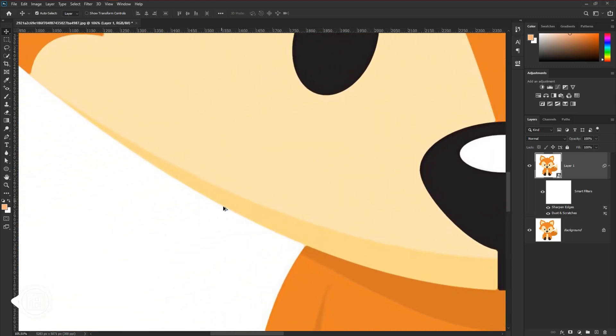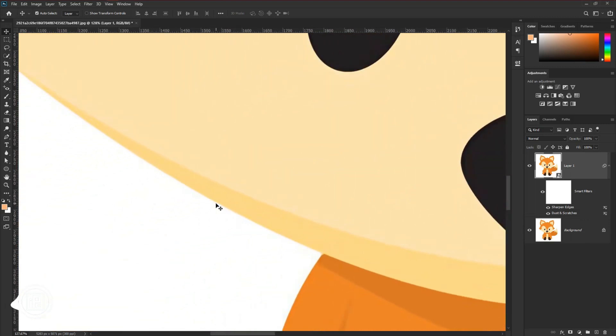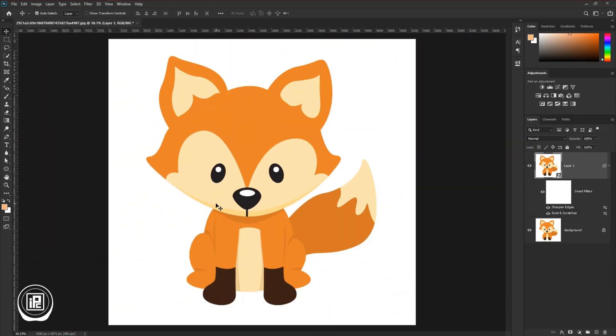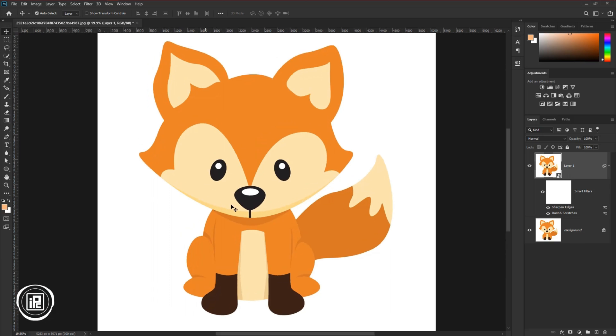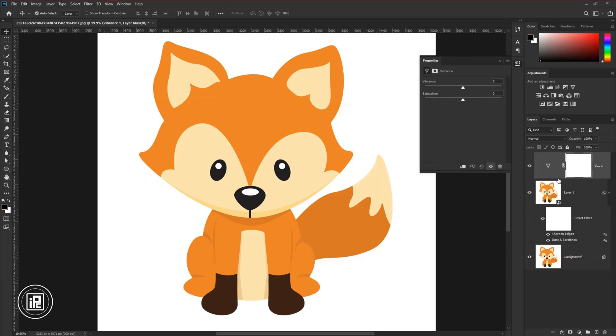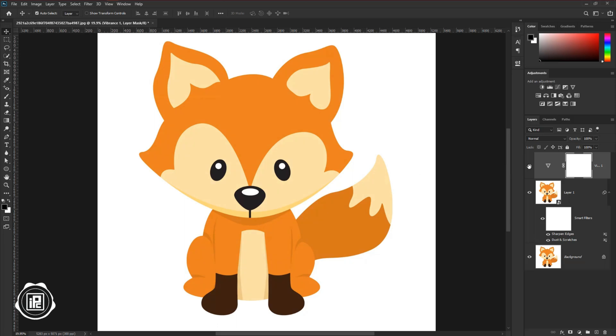If you like to go with this you can use it. Or if you like to enhance the color also a little bit, you can go to the adjustment and take vibrance. Increase the vibrance. You will not see too much difference.